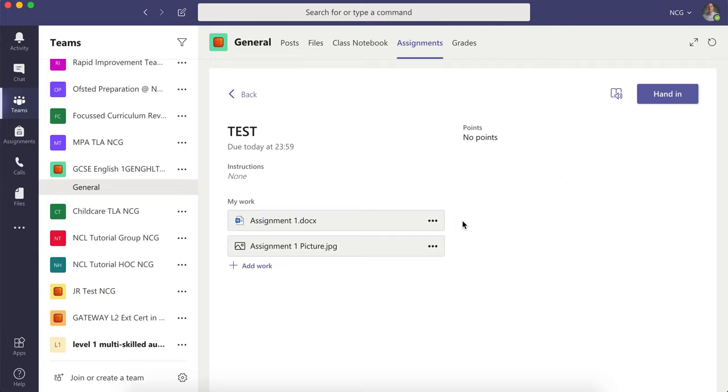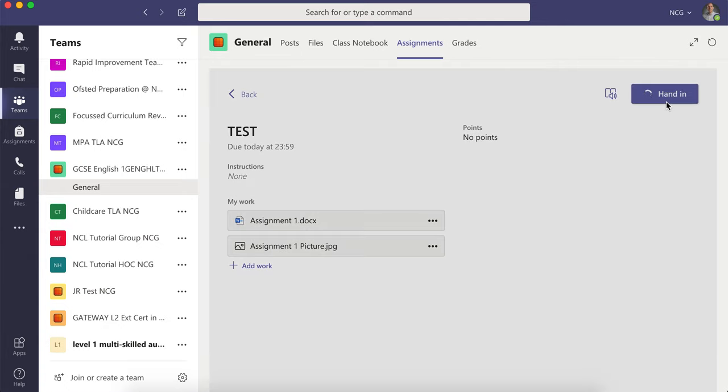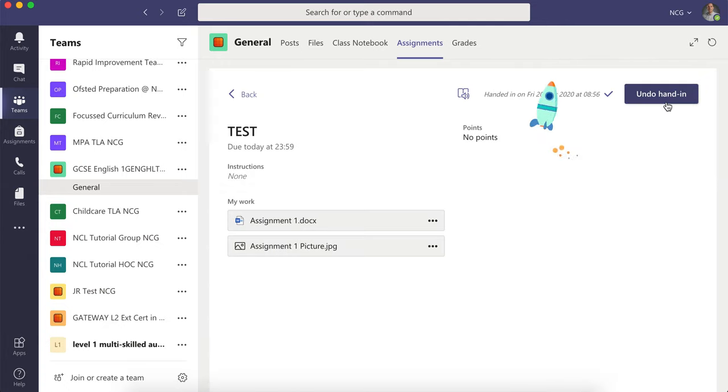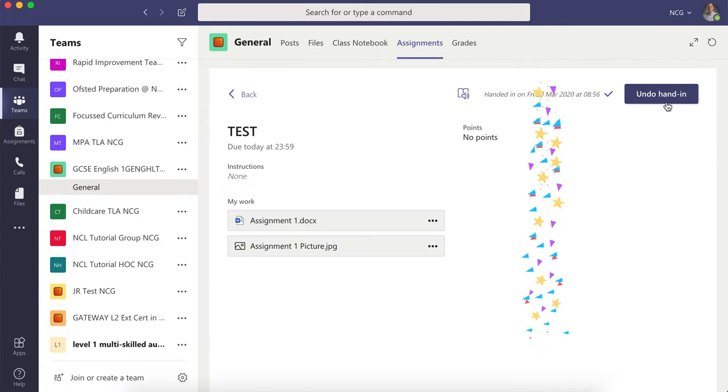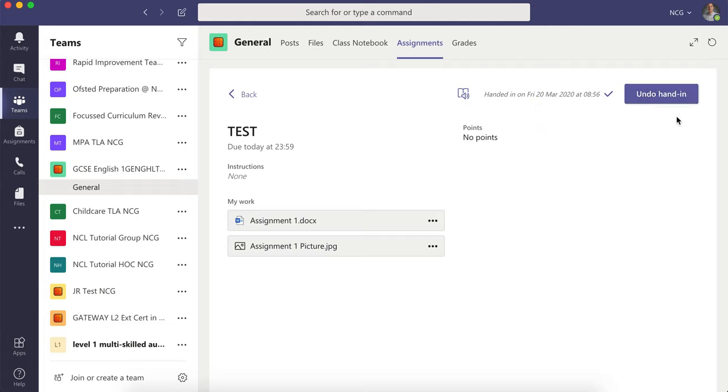To submit your work, simply press Hand In—that's in the right-hand corner—and that'll be submitted to your teacher for assessing. If at any point you've made a mistake, click Undo Hand In, and you can add more evidence or more work to your assessment submission.